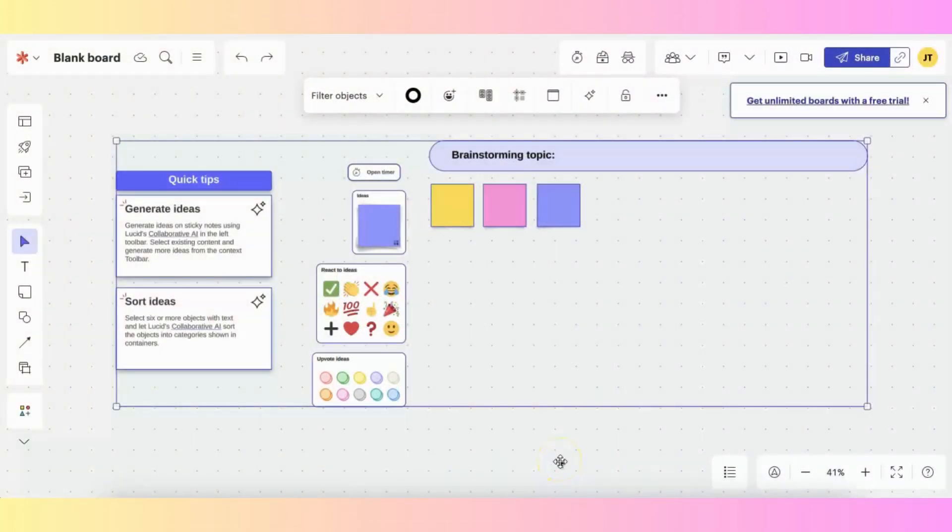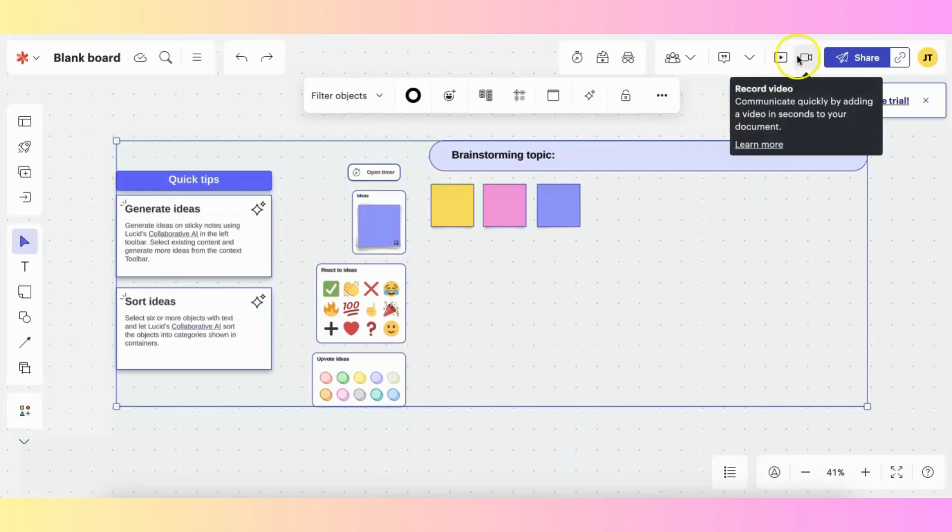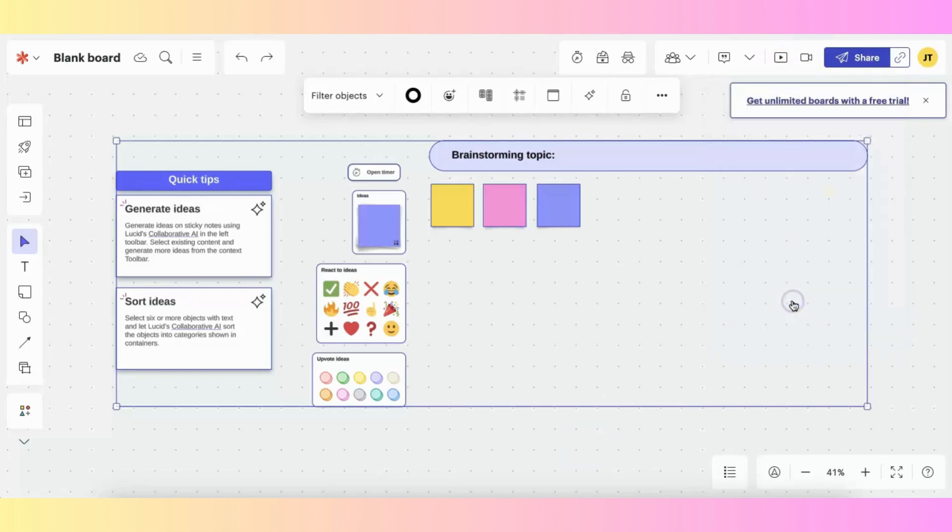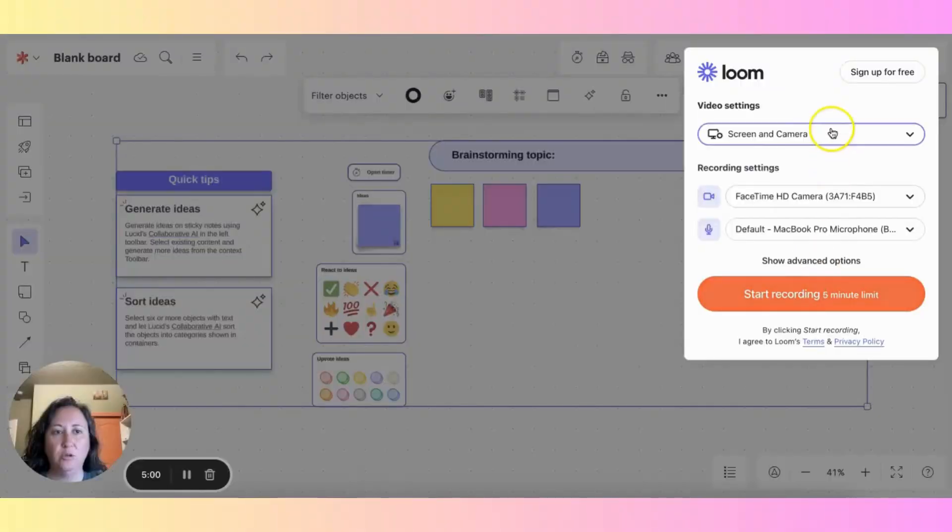The video recorder feature allows you to record your screen along with your voice and your camera, if you choose, right from LucidSpark. To do this, you would go right to the top right, and click on that camera icon. You can choose your third-party video provider, and then it will bring it up.